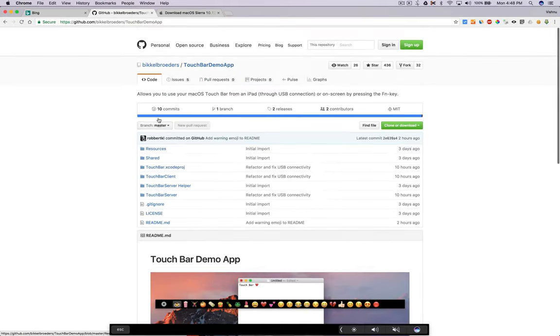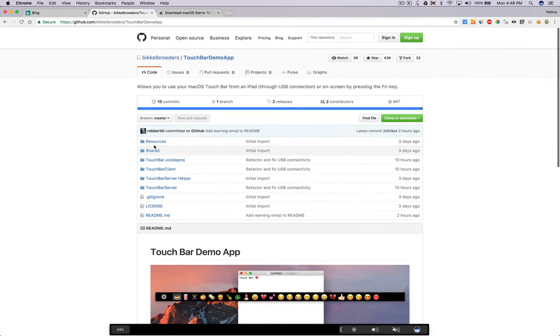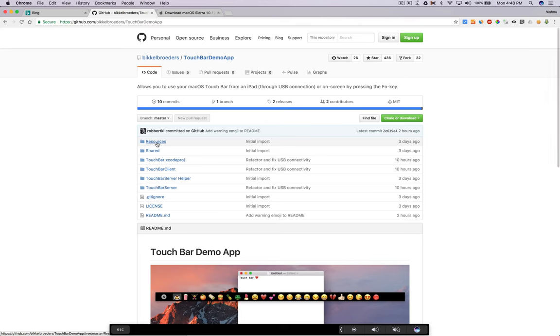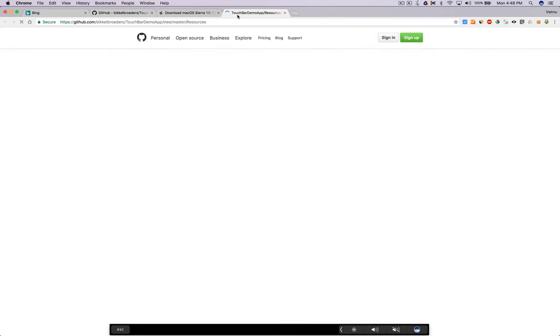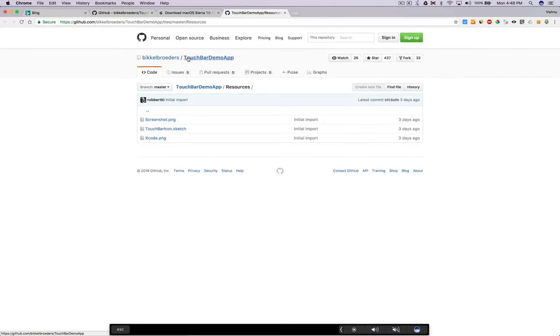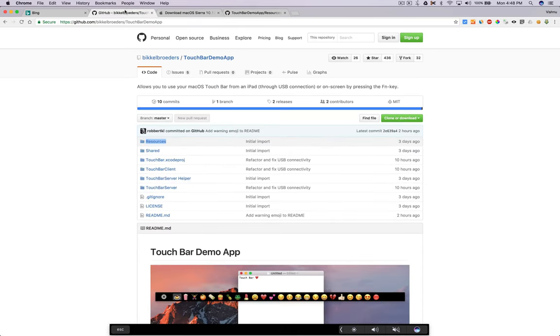Also, you need to download a software from GitHub. I will put a link to this page also in the video description. You need to go there and download the application.